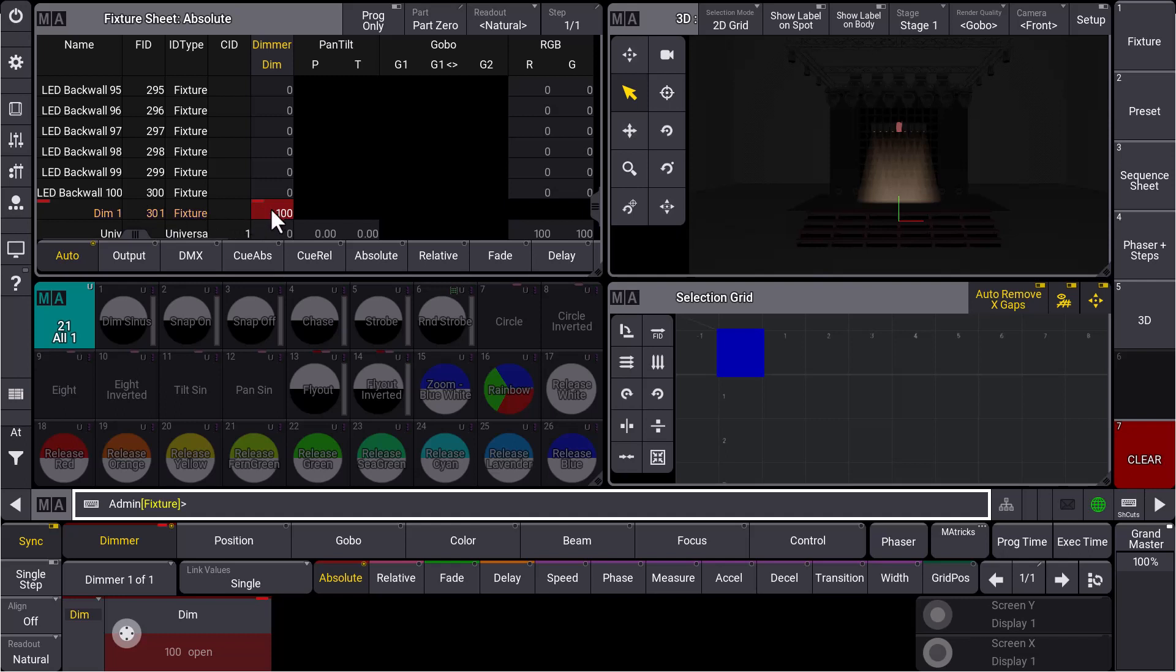It will automatically set to the main fixture, to the fixture 301 as well. So this gets 100%, and of course all the other multi-patch fixtures as well. So no matter if you select the main fixture 301 or the respective multi-patch fixtures, all the fixtures will do the same at any time. That's what we call multi-patch.